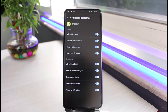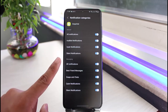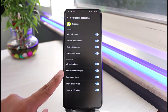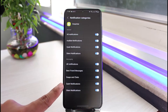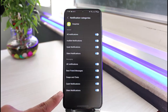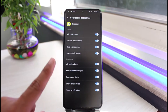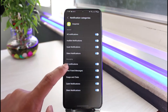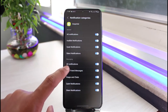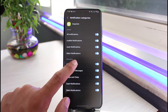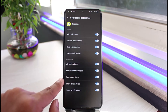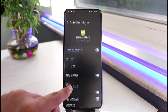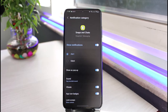For example, under Messaging you have All Notifications, Best Friend Messages, Snaps and Chats, Quiet Notifications, or Sound Notifications. If you want to change for all messaging notifications just tap on All Notifications, or you can go to individual ones such as Snaps and Chats.